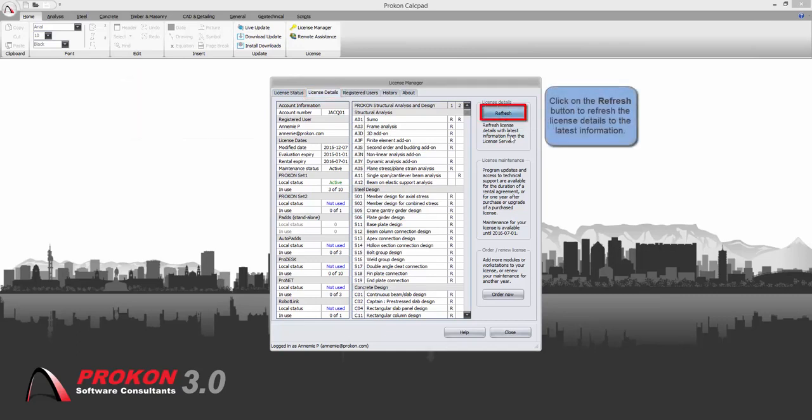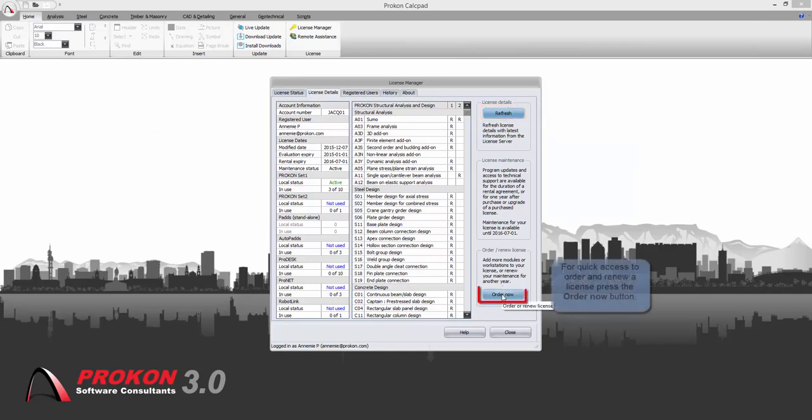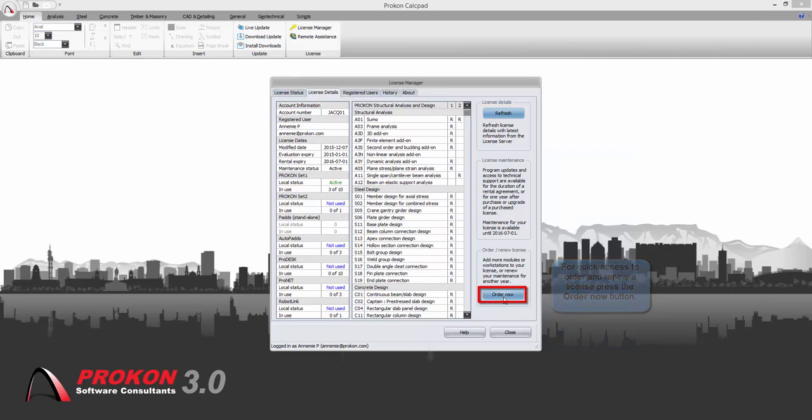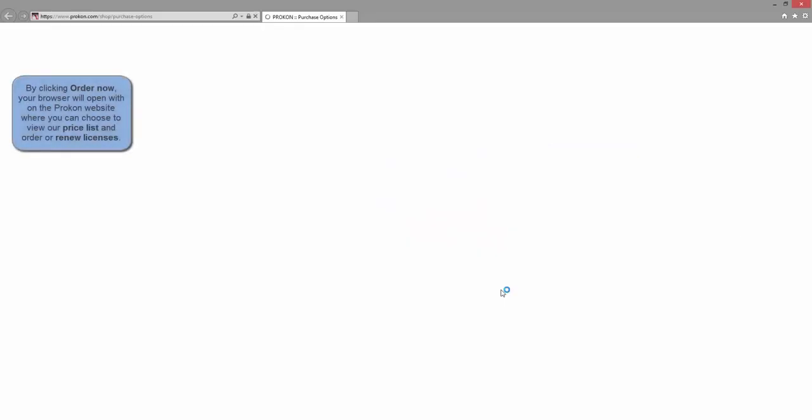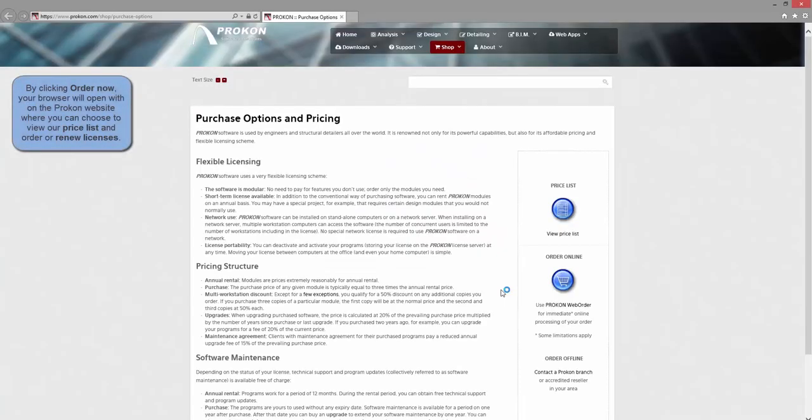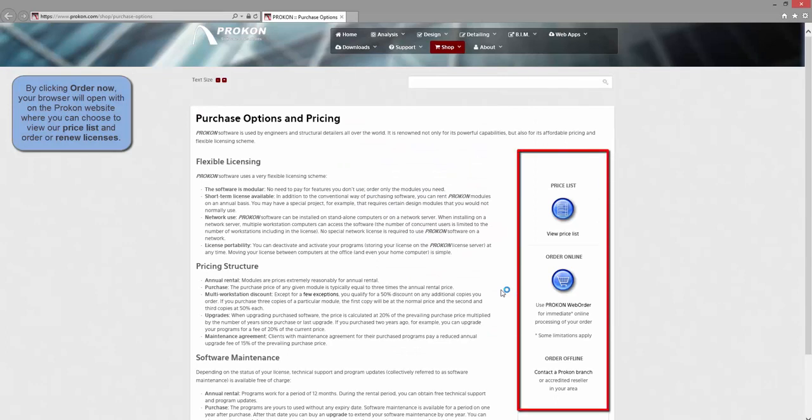To easily renew or purchase new licenses, you click on the order now button. The Procon website will automatically open where you can view a price list or order new licenses online or extend maintenance periods.